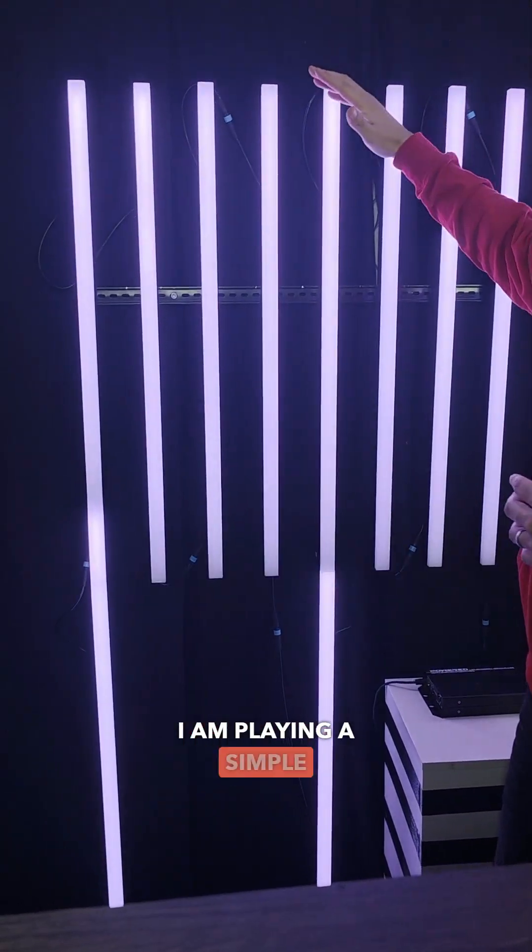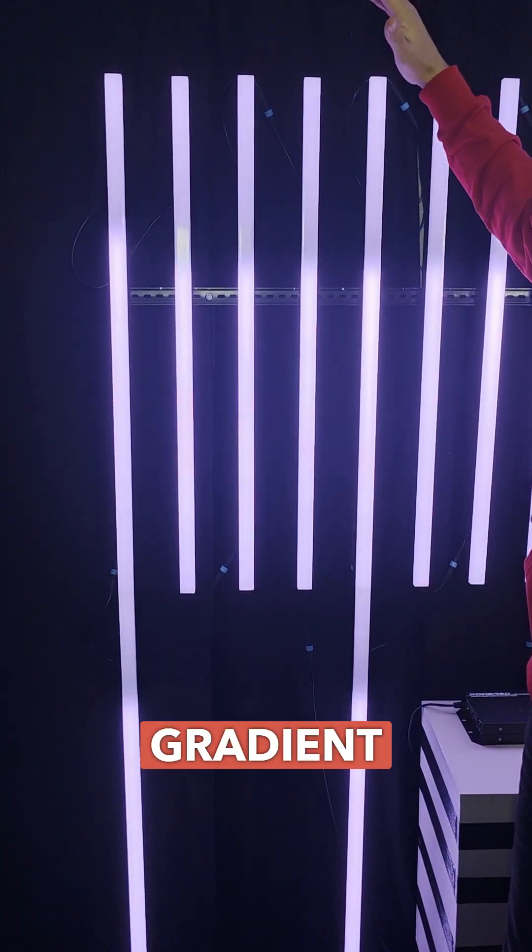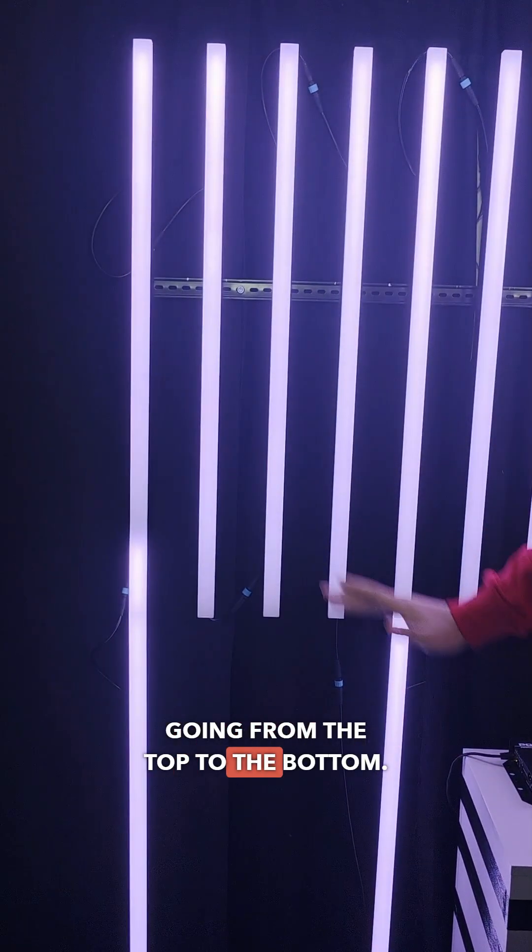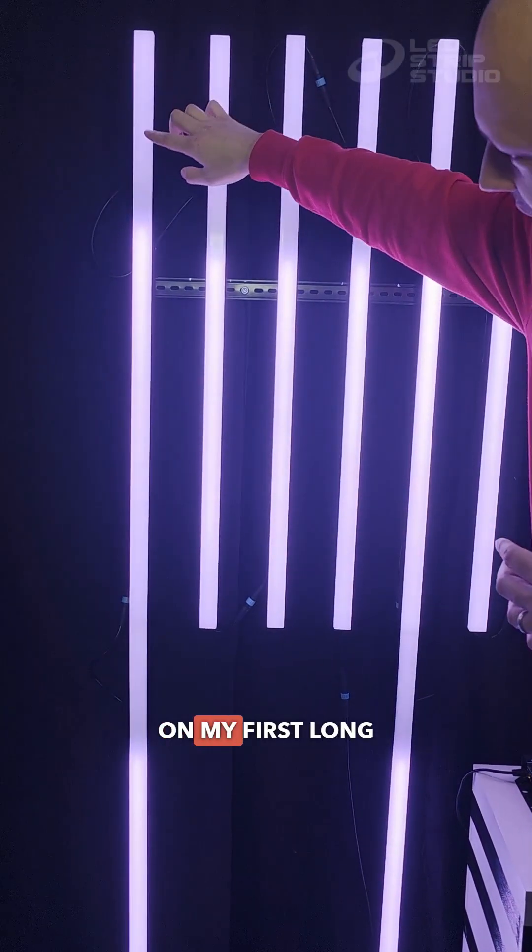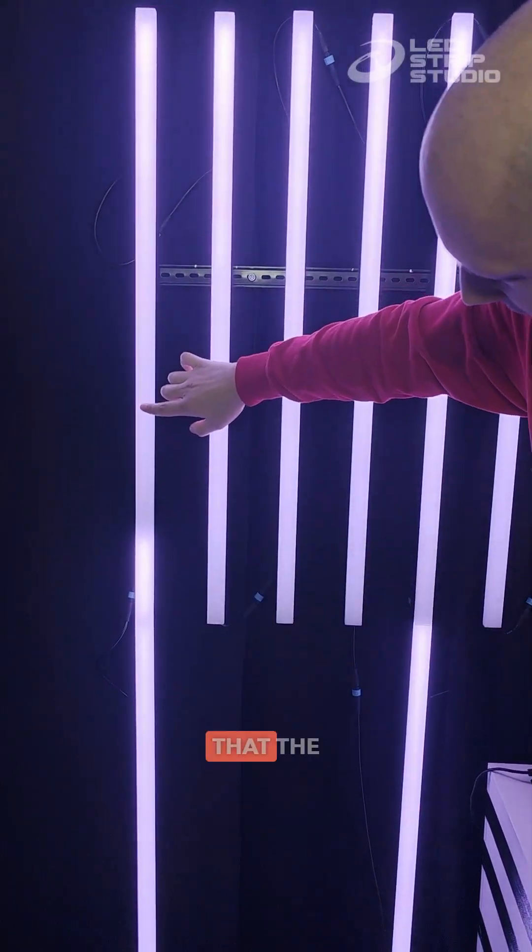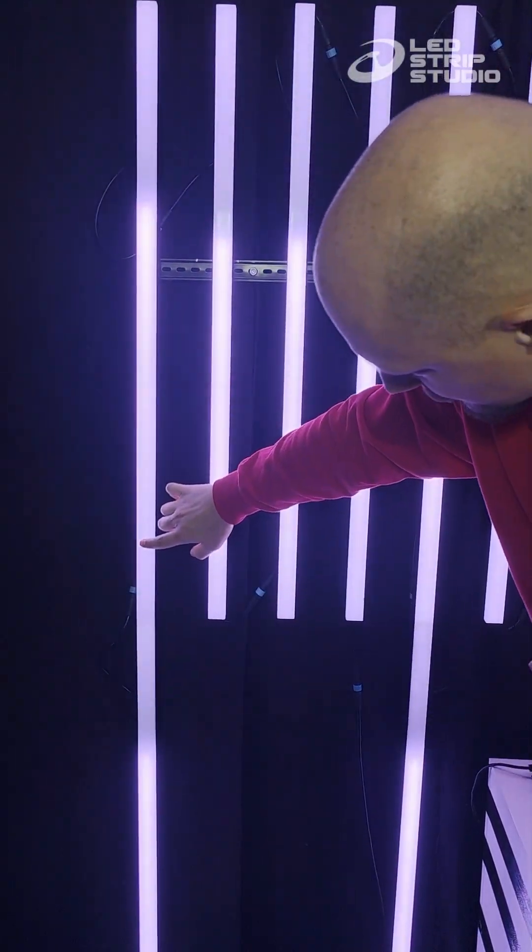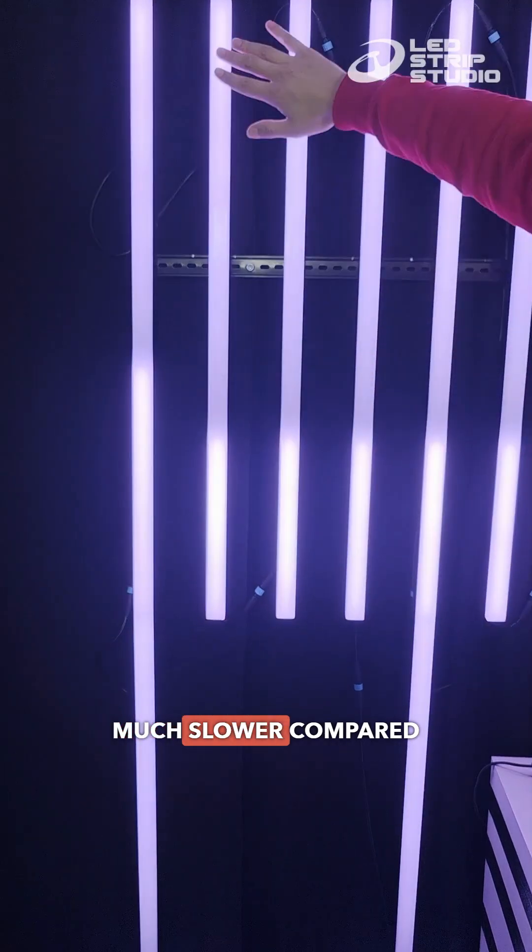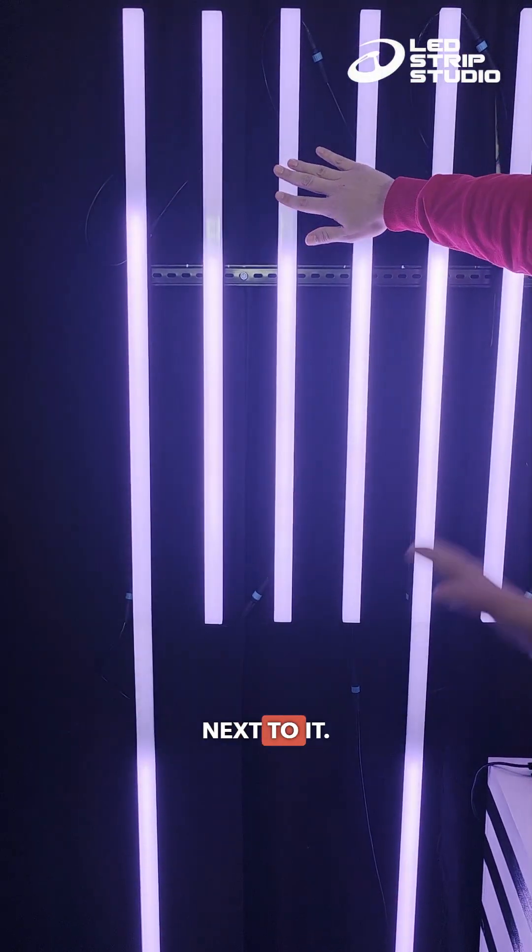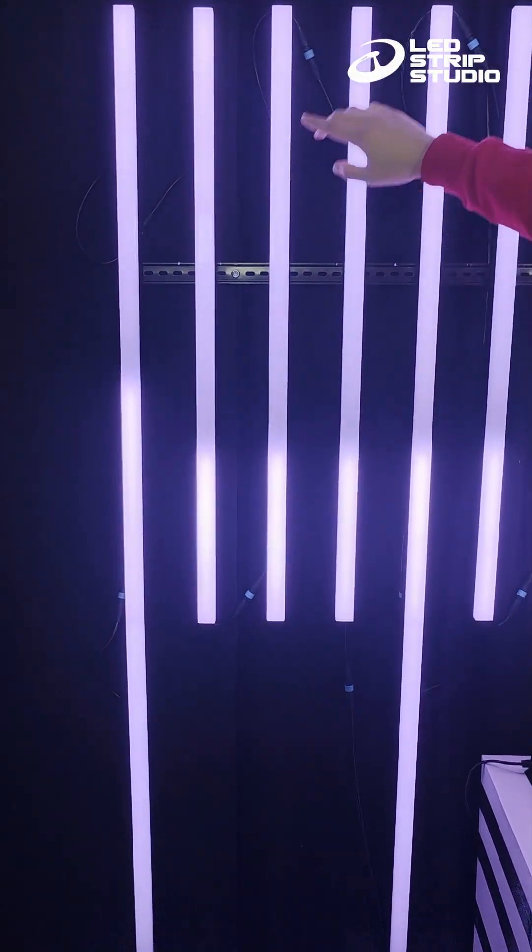As you can see, I'm playing a simple animation gradient going from the top to the bottom. On my first long line, you can notice that the animation is much slower compared to the segments next to it. So that's the first issue.